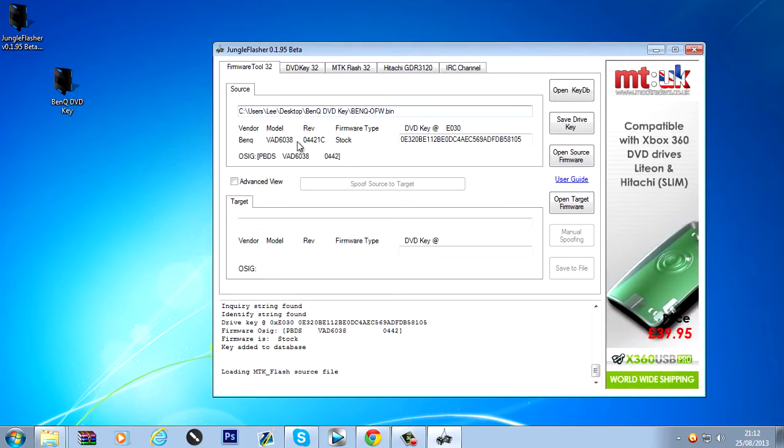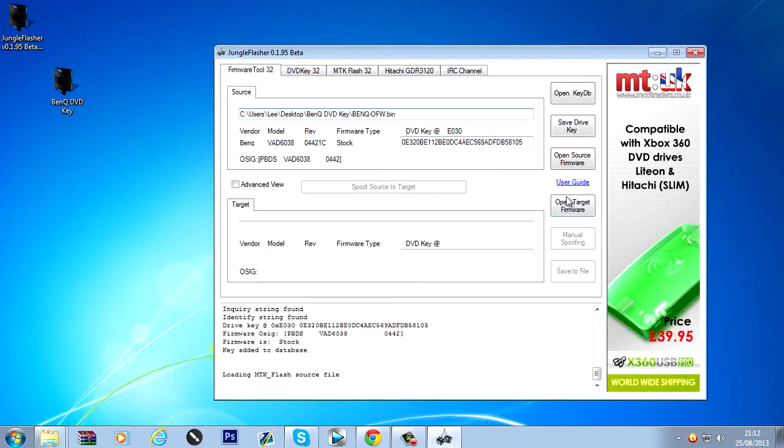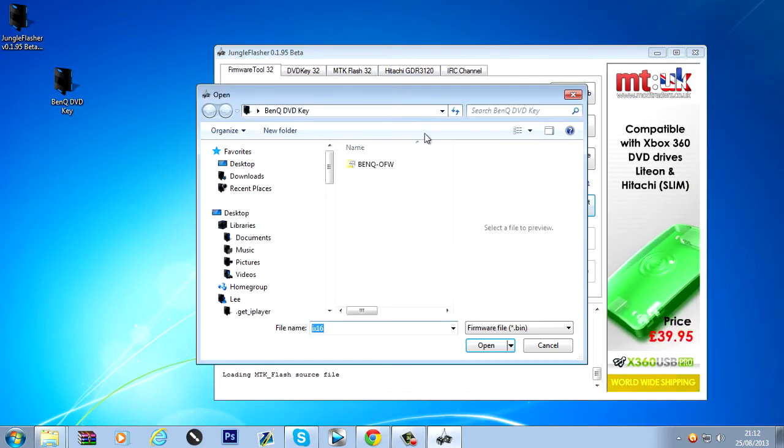Rev 04421C. That's important. The Rev and the model. All of this is important. Because now we're going to open our target firmware.